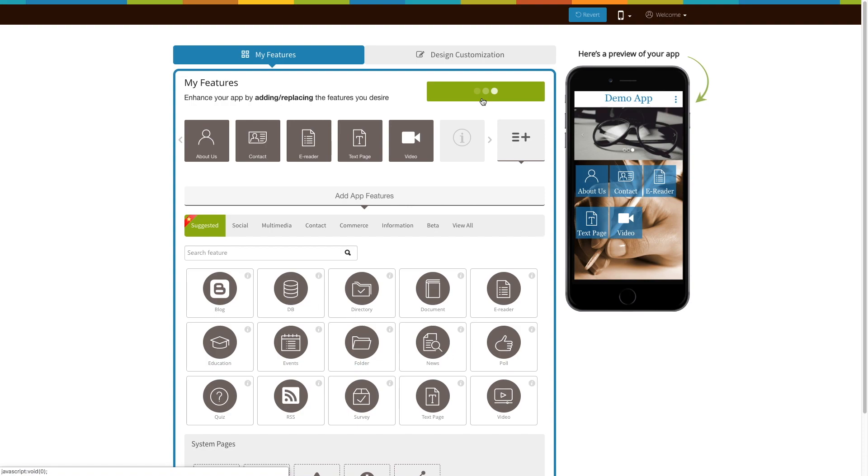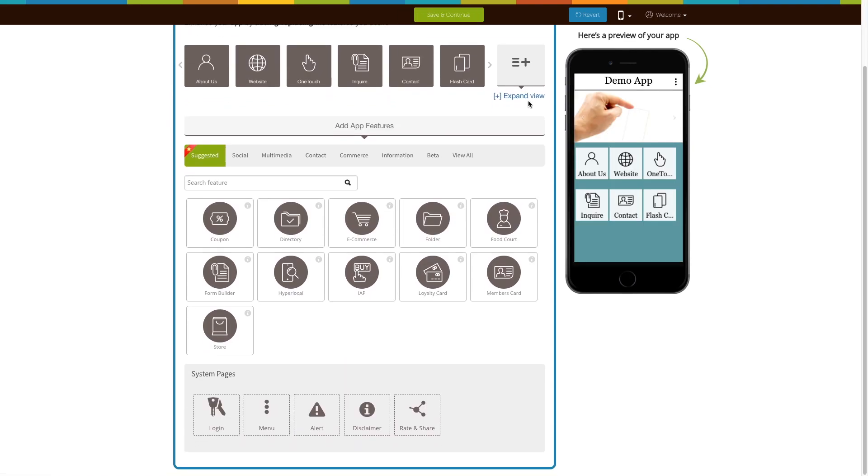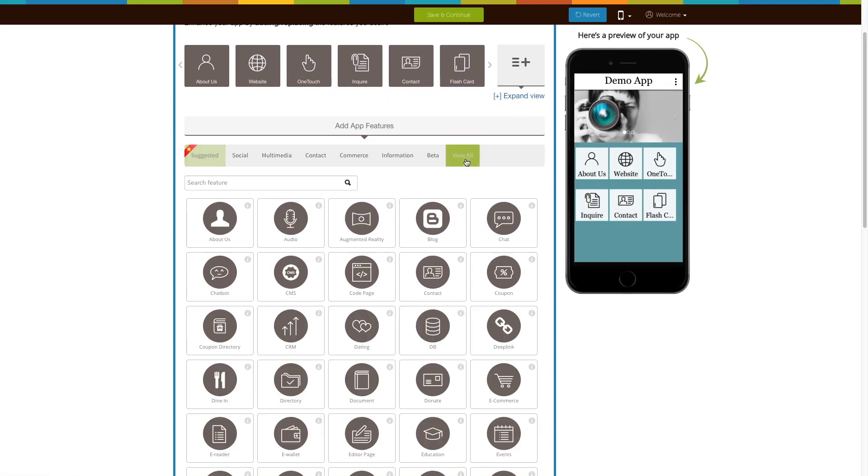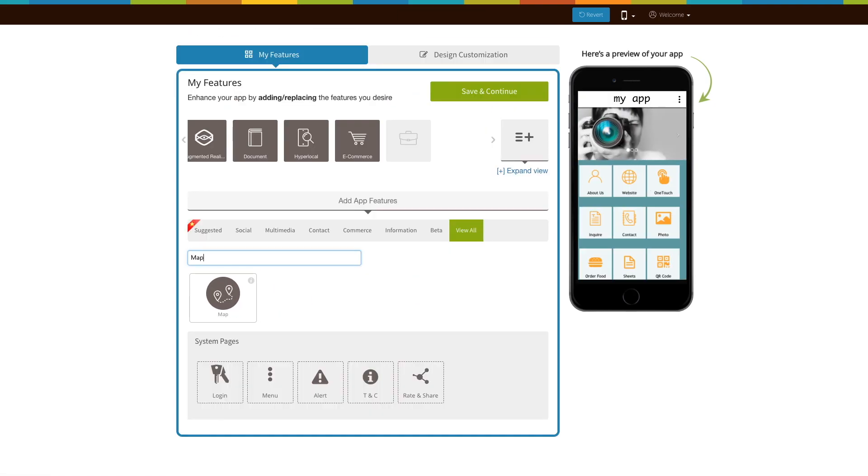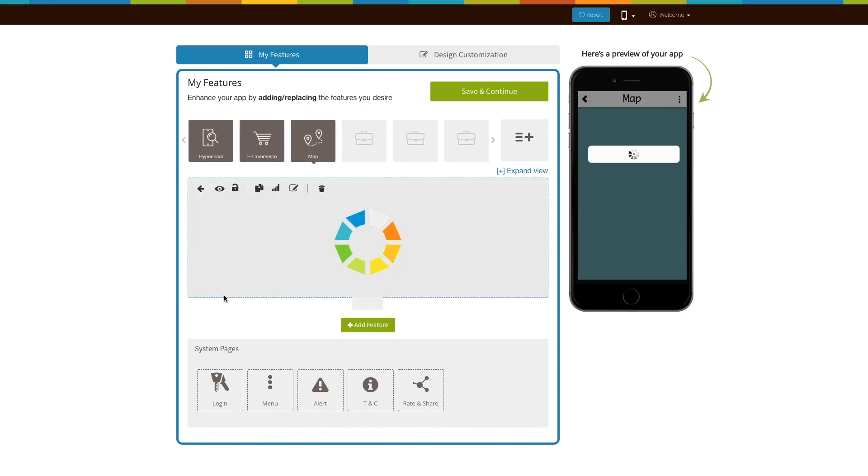See that the Maps page is already added to your app? Click on it. If not, click on View All, search for Maps, and click on the page to add it to your app.